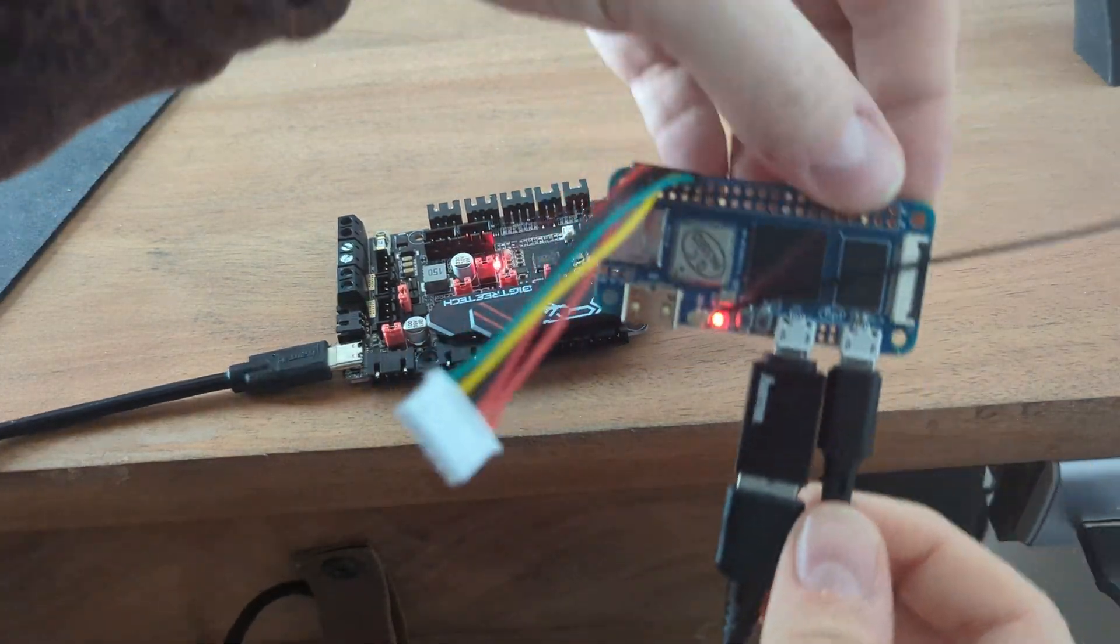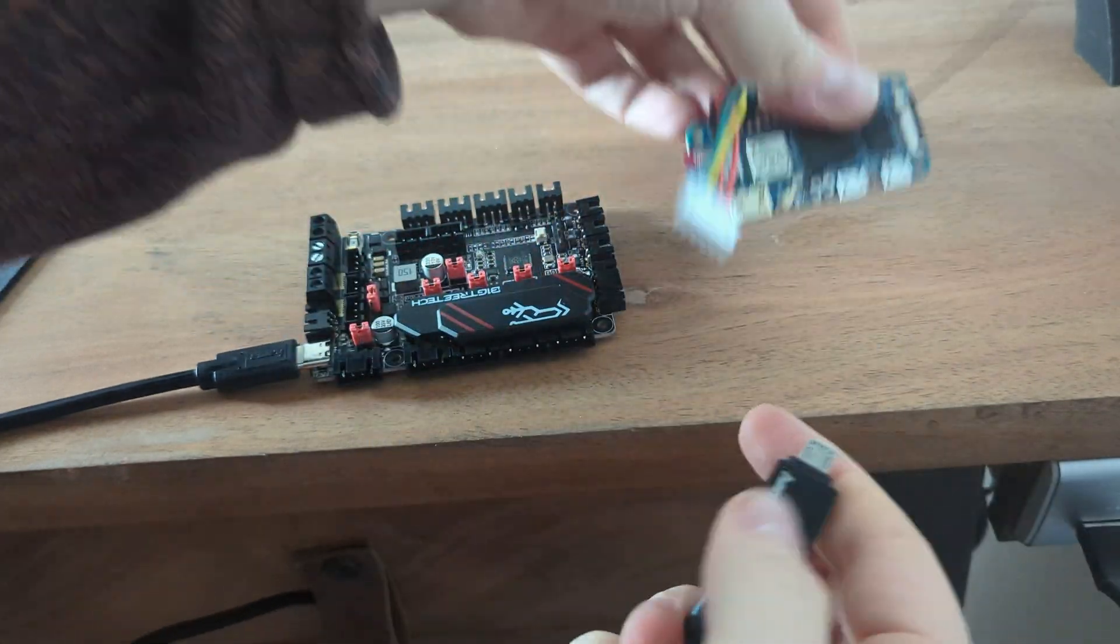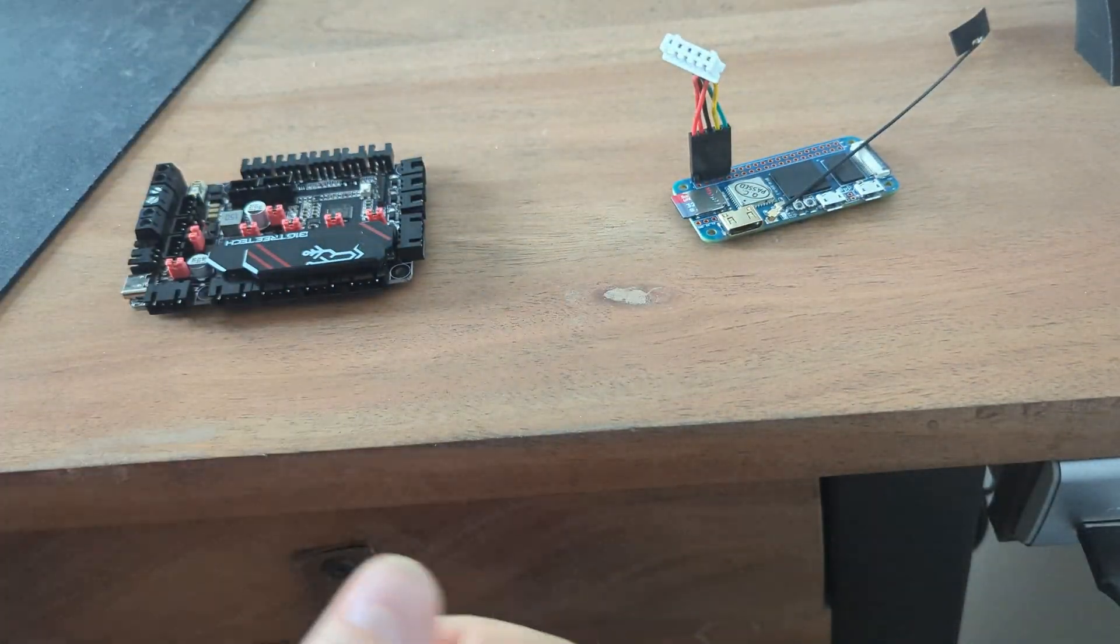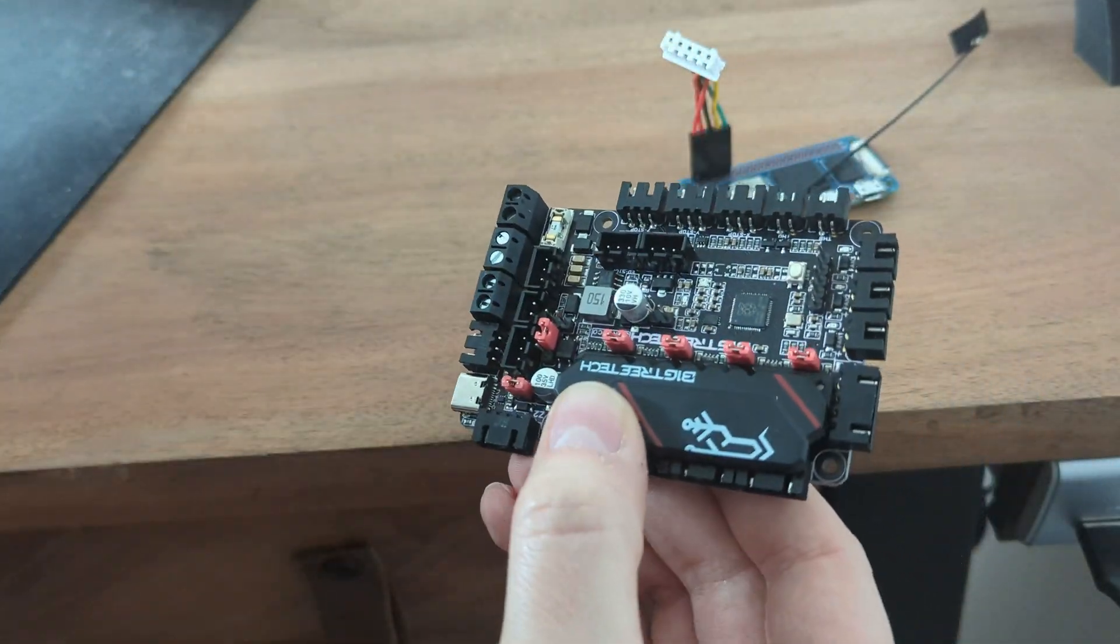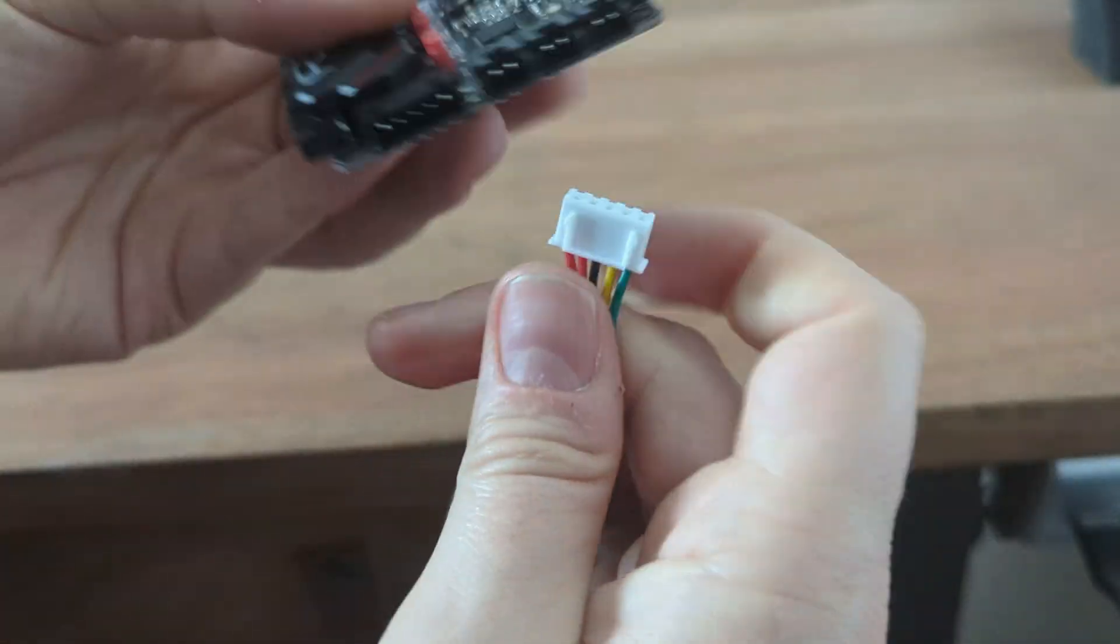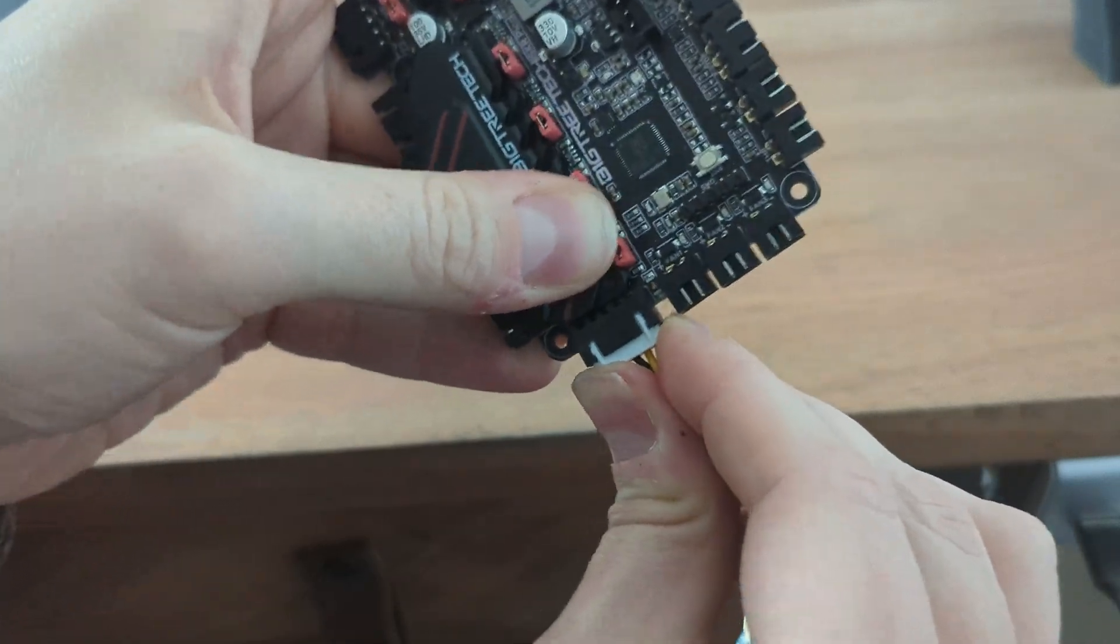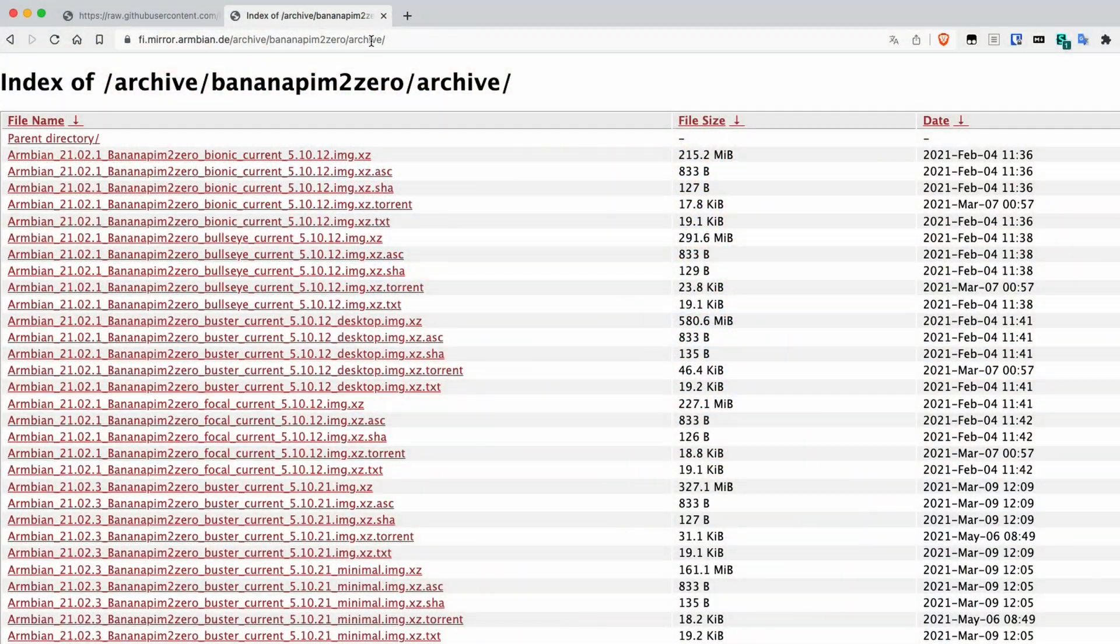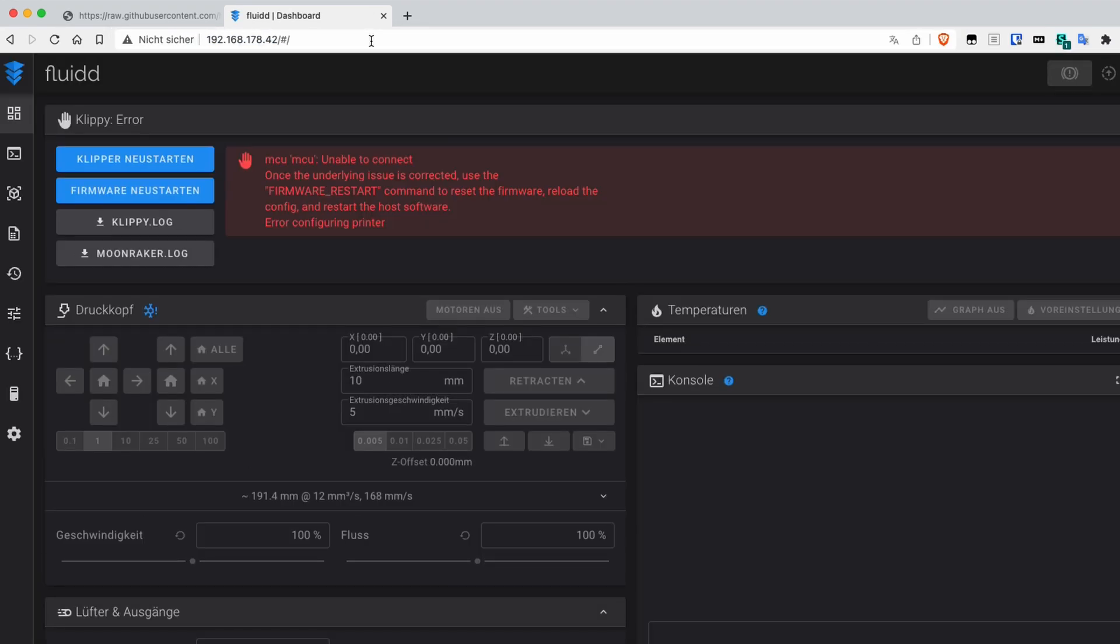Now we unpower both systems, remove the USB cable, remove the bootloader jumper on the SKR and connect the SKR and the Pi through the Serial cable. After we power the Banana Pi on, we open the Klipper web interface. There should be a red error message pointing out that Klipper was not able to connect to the MCU.